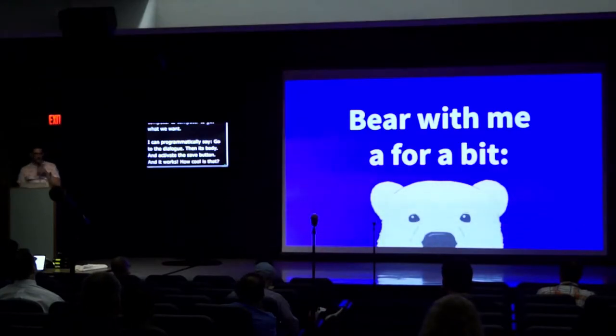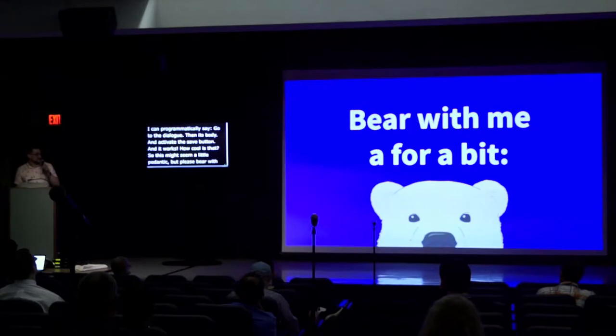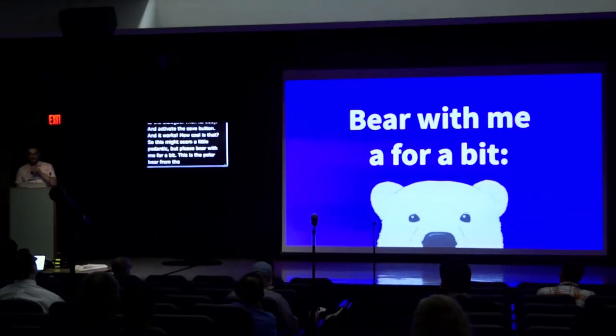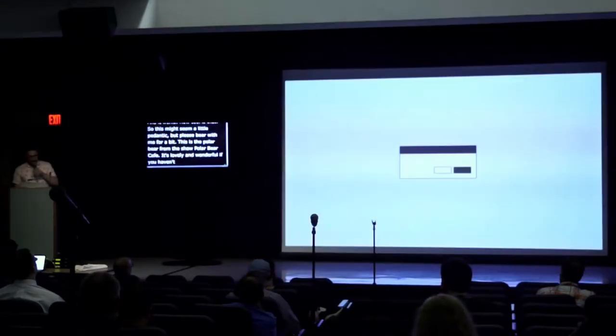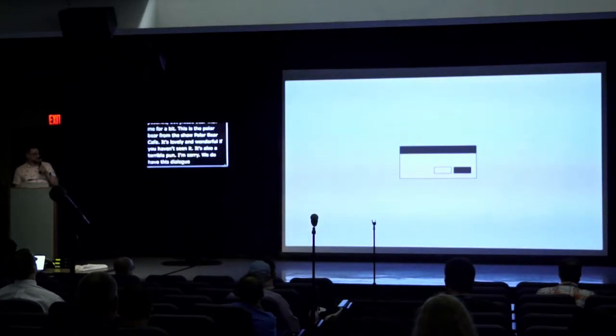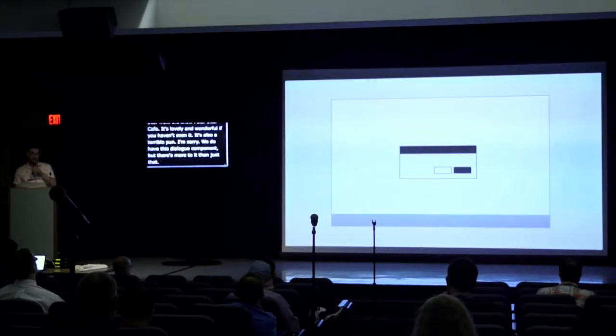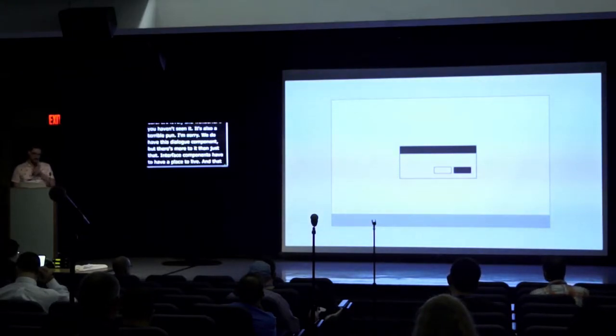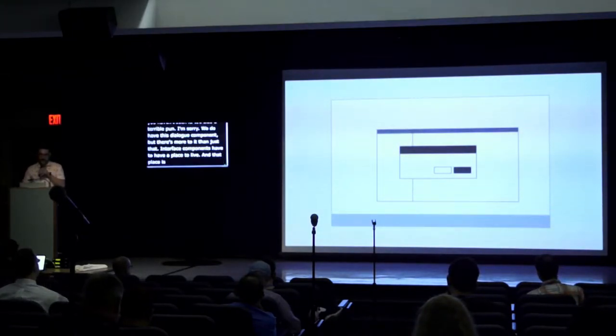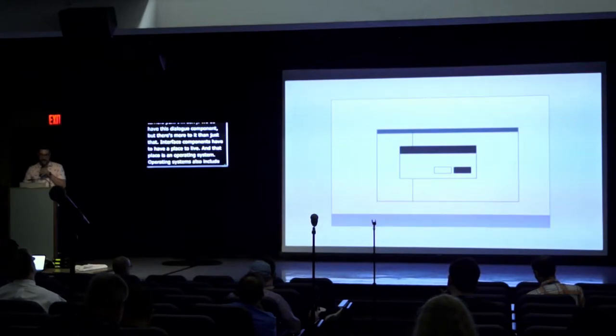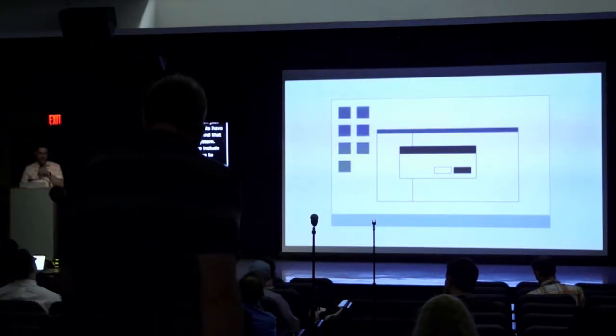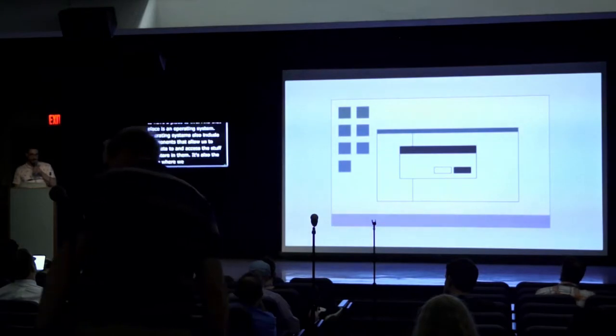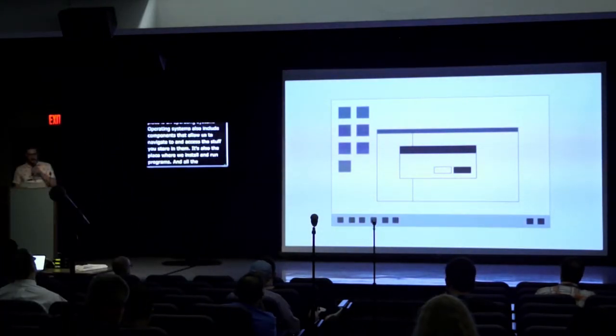This might seem a little pedantic, but please bear with me. This is the polar bear from the show Polar Bear Cafe. It's lovely and wonderful if you haven't seen it. It's also a terrible pun, I'm sorry. We do have this dialog component, but there's more to it than just that. Interface components have to have a place to live, and that place is an operating system. Operating systems also include components that allow us to navigate to and access the stuff you store on them. It's also the place where we install and run programs and all the little doodads and widgets and games that we can't live without.